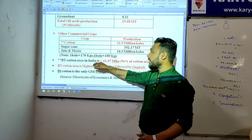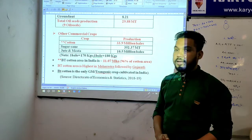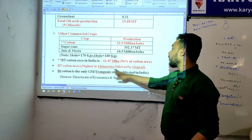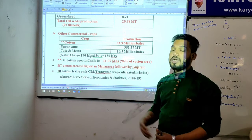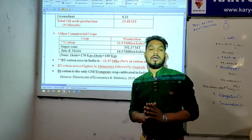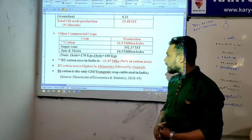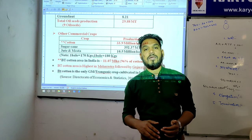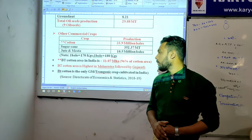BT cotton area in India: cotton bale contains 170 kg and jute/mesta bale contains 180 kg. BT cotton (seedless/transgenic cotton) is cultivated on 11.07 million hectares in India, representing 96-97% of total cotton area. BT cotton area is highest in Maharashtra, followed by Gujarat.